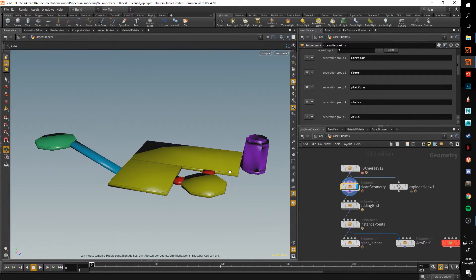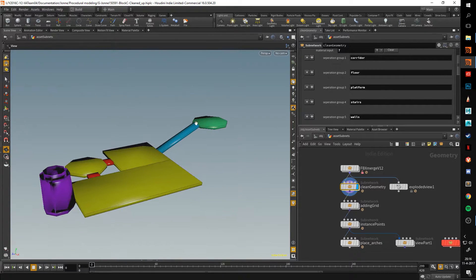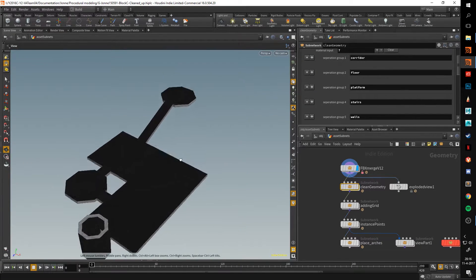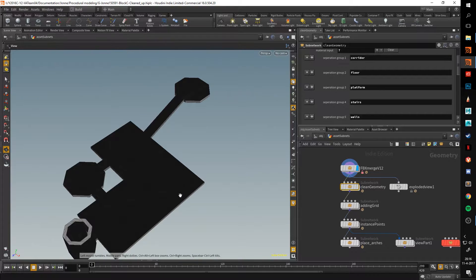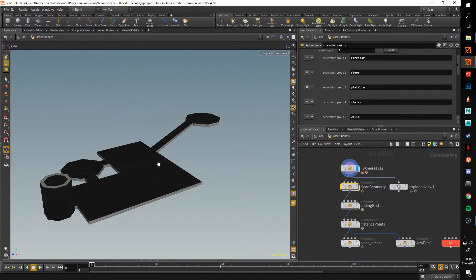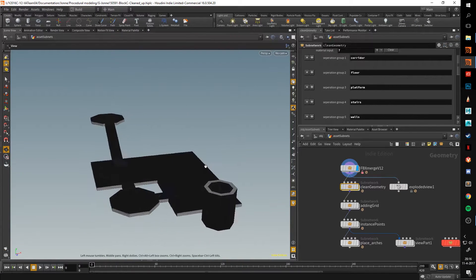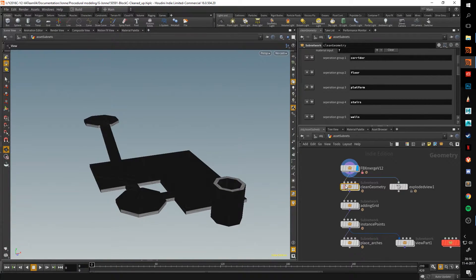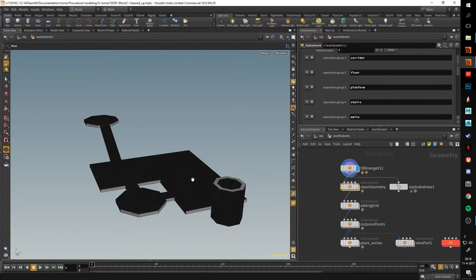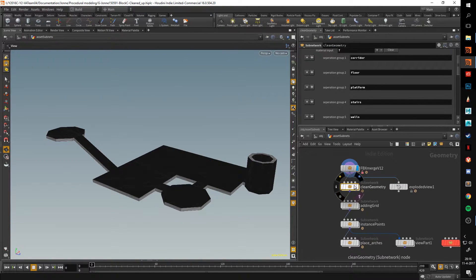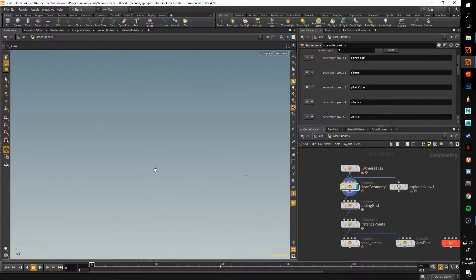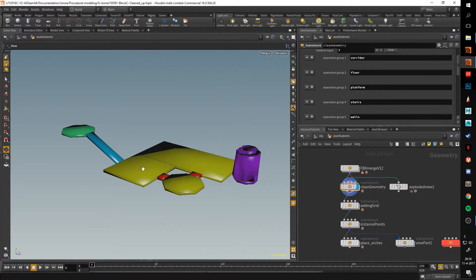As you can see here, it takes the geometry from Unreal. First of all, it scales it down. Unreal exports using its own measurements, which are centimeters. When you import that into Houdini, it turns it into huge geometry. So the first step I take in this clean geometry is I just scale it down 100 times.